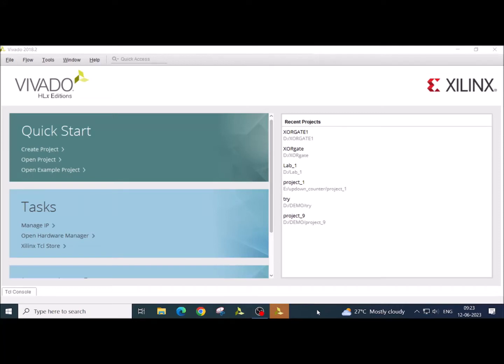So today I am going to discuss how to work with Vivado software to simulate Verilog HDL code. When you open the software, this is the window what you are going to see.